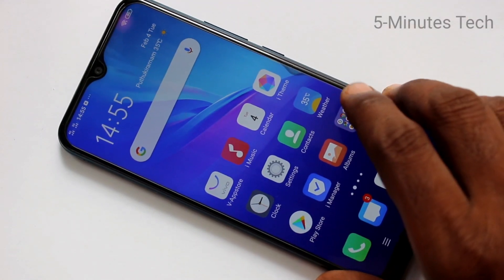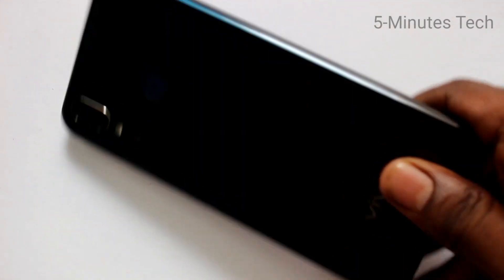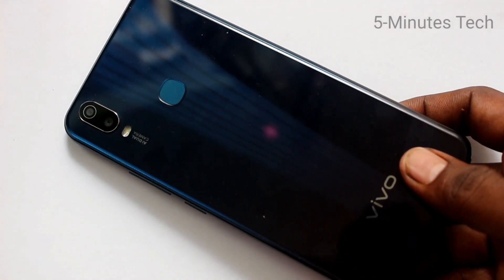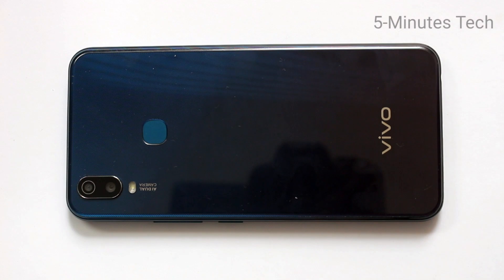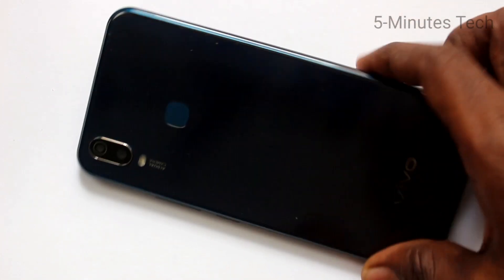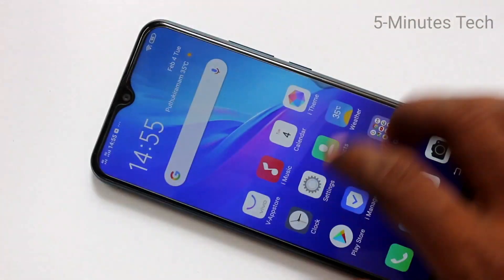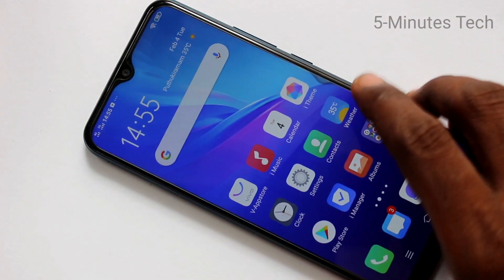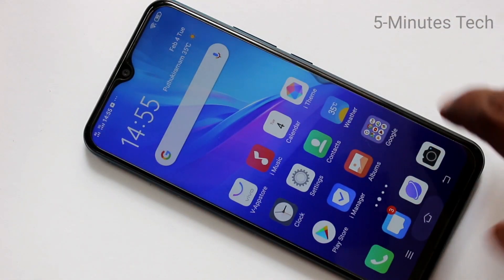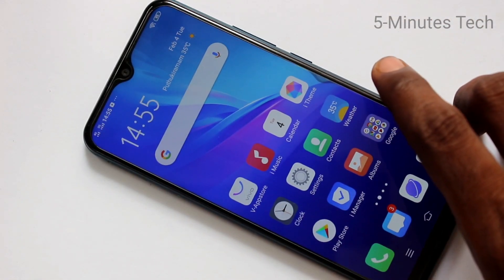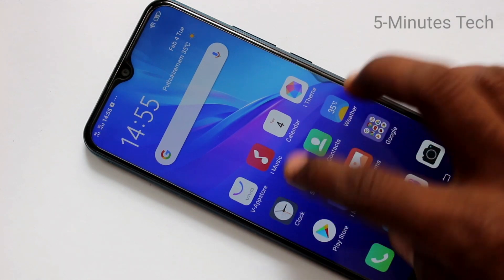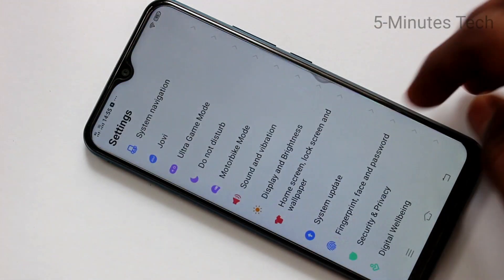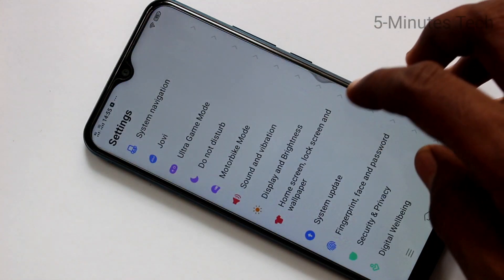Hello friends, welcome to Famous Tech. This is the OO11 smartphone. In this video we will learn how you can change wallpaper in your phone. First of all, go to the settings in your phone — click here for settings.